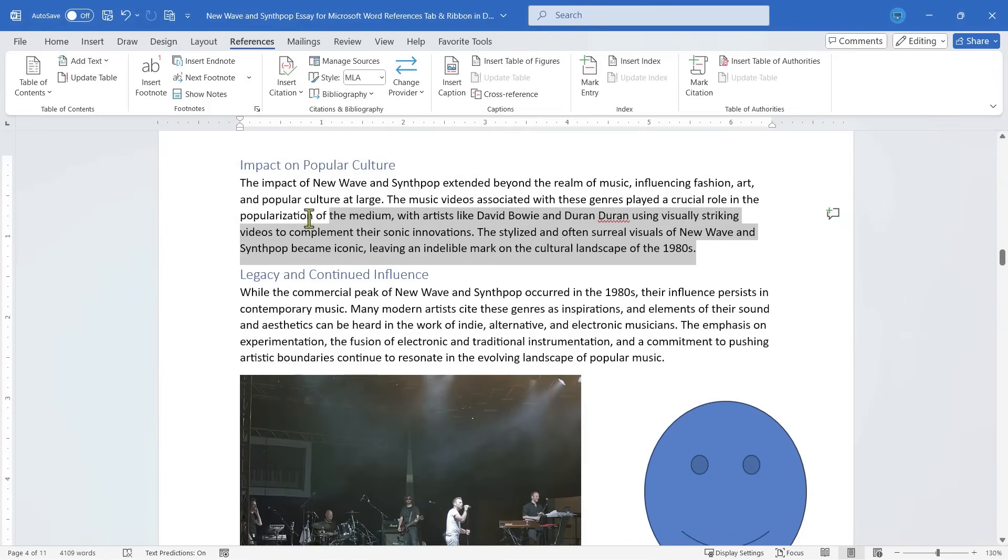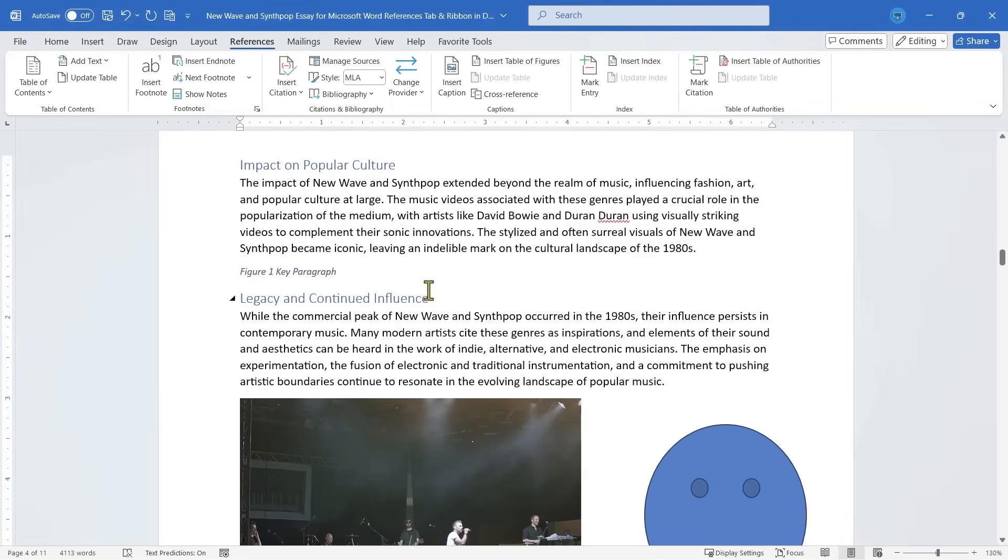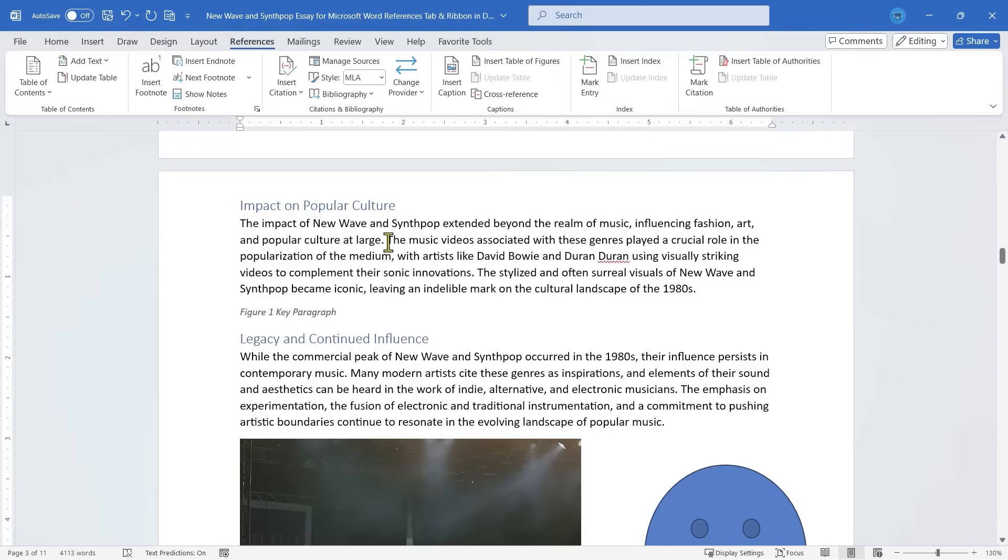You can even caption text. So I've clicked and dragged to highlight this paragraph. Let's insert a caption there. I'll just call this key paragraph. Click OK. And the text now has a caption. So that's kind of cool.